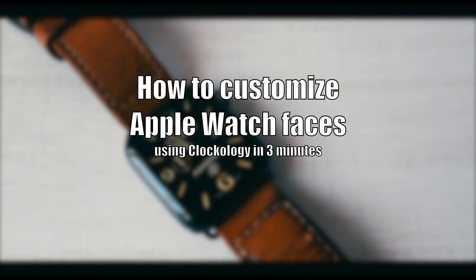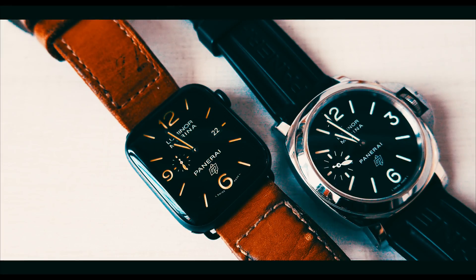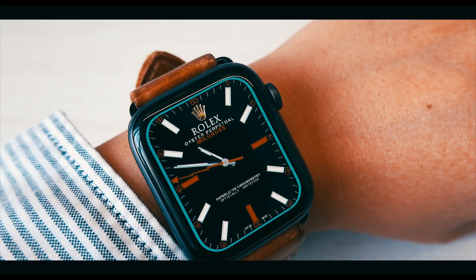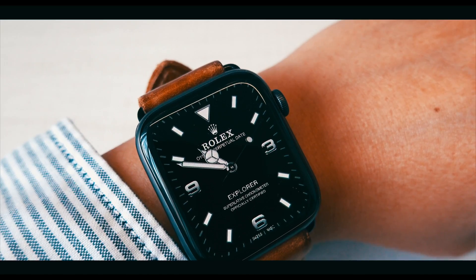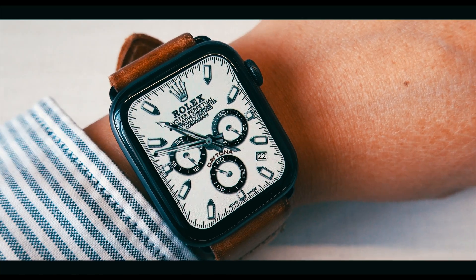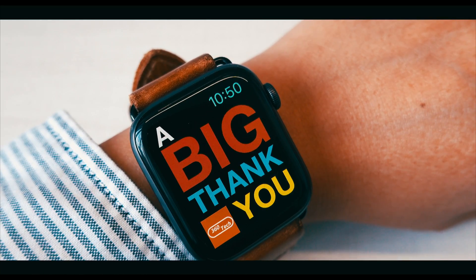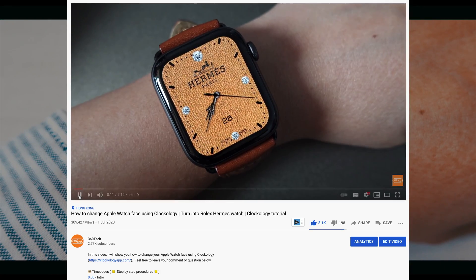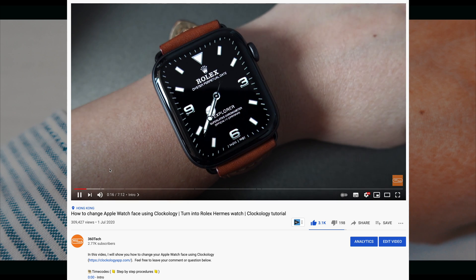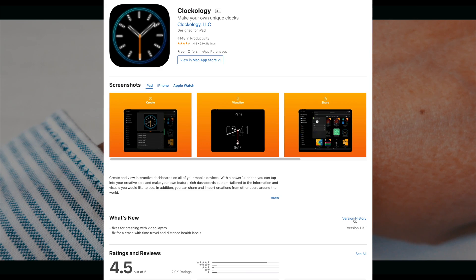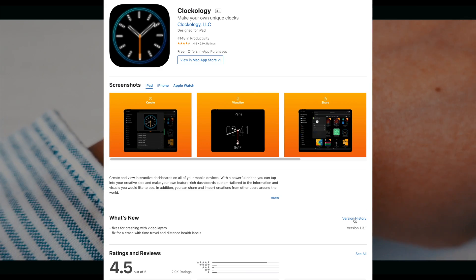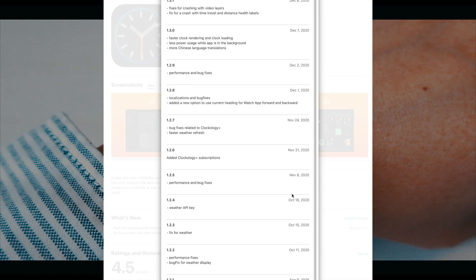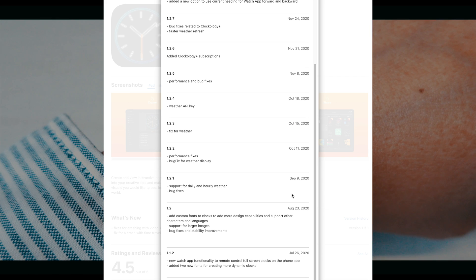In this video, I'm going to teach you guys how to customize Apple Watch faces using Clockology in 3 minutes. Before I start, I would like to say a big thank you to those who watched my previous video on Clockology, and especially those who subscribed to my channel. As there have been some updates on iOS, WatchOS, and the Clockology app since June 9, I have made this video to show you the latest changes.